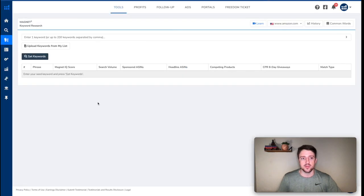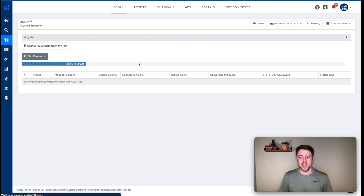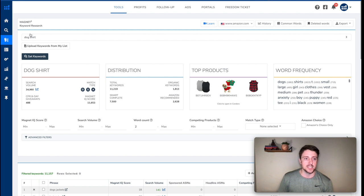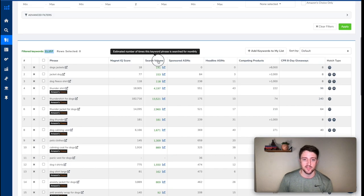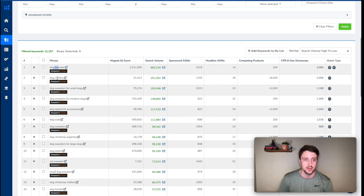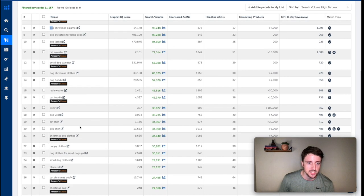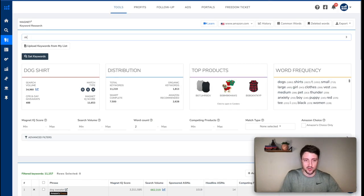If you have Helium 10, that's another great way to do this. I type in dog shirt — this is an expensive paid program I use for my other Amazon FBA businesses. It tells me the monthly search volume is about 34,000 for dog shirt, and it's spitting out over 11,000 related keywords. If I filter by highest to lowest search volume I see: dog sweater, dog clothes, dog Christmas pajamas, dog hoodie. A lot of these are probably actually for dogs, but Christmas dog right now has about 24,000 monthly searches.